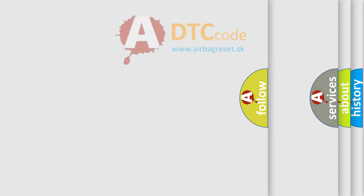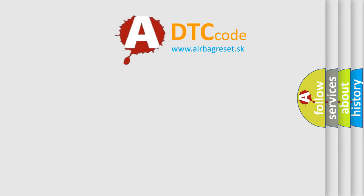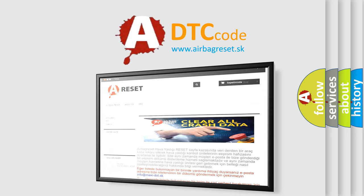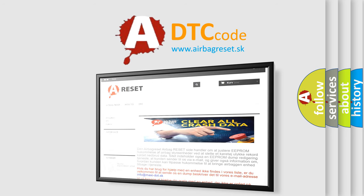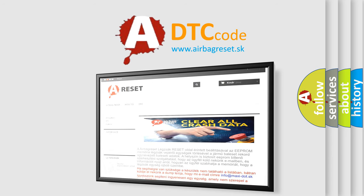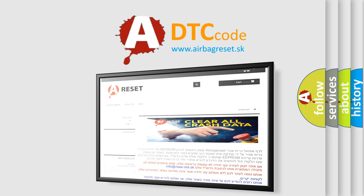The Airbag Reset website aims to provide information in 52 languages. Thank you for your attention and stay tuned for the next video.